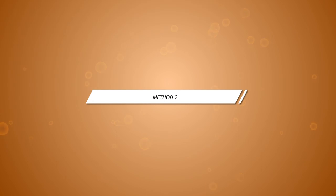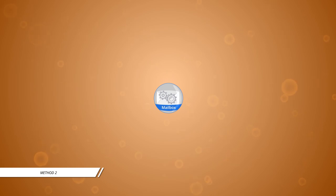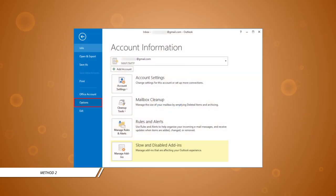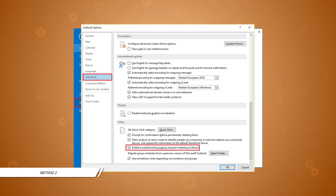Method 2: If you still do not see the shared mailbox, then you can try another troubleshooting method. In the account information section of Outlook, click options. Go to the advanced category and click the checkbox to enable troubleshooting logging. It will require restarting Outlook. Click OK. Now, the issue will be fixed and the shared mailbox will be shown in Outlook.